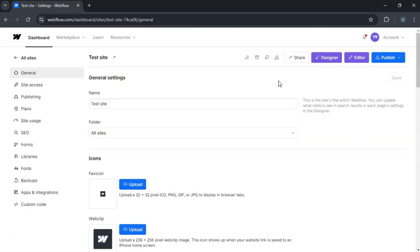And that's how you transfer a Webflow site to another account. If you found this tutorial helpful, don't forget to like and subscribe. I'll see you in the next video.